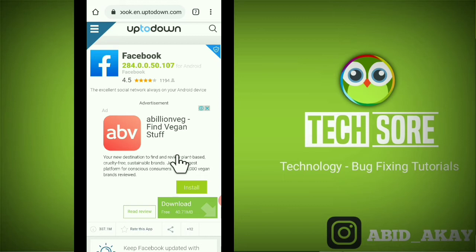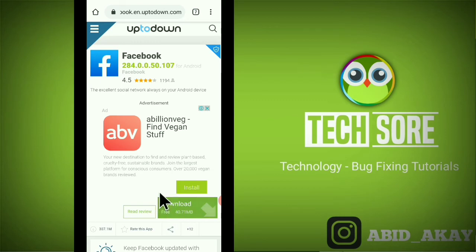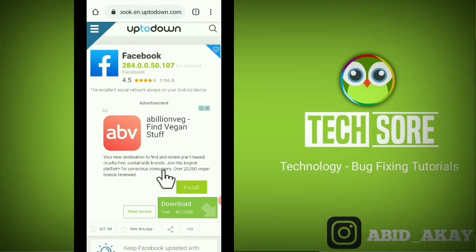After this, please uninstall your old Facebook from your phone before installing the new Facebook application. If you did not uninstall the old application, you will get the error of app not installed and your app will not be installed.